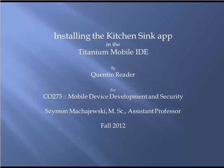This brief video reviews the steps involved in installing the kitchen sink application in the Titanium Mobile IDE.